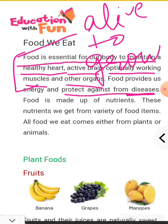Food is made up of nutrients. Food is important for all of us. We have discussed this in detail. Now children, let's move ahead.